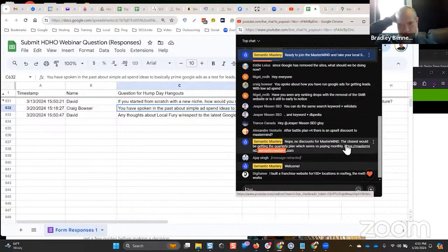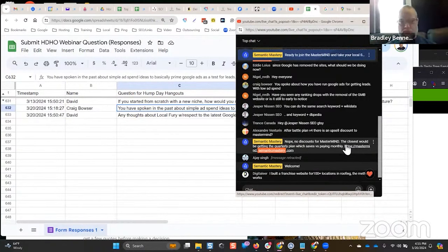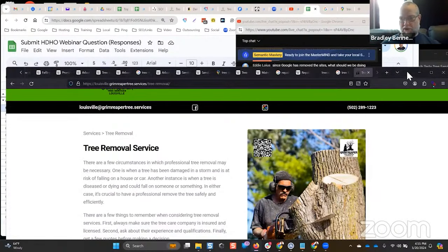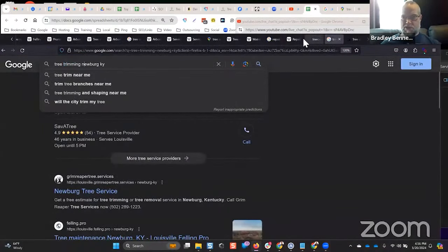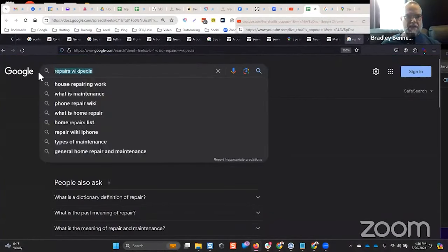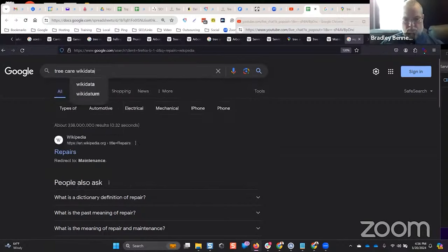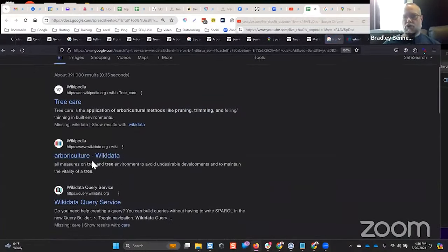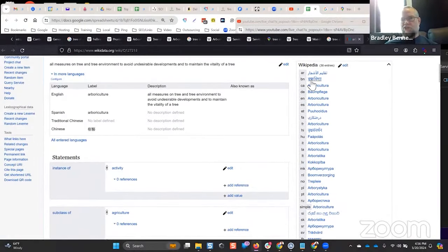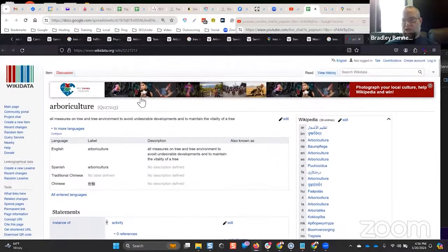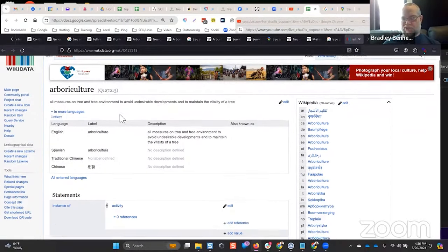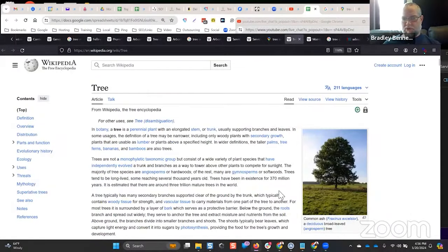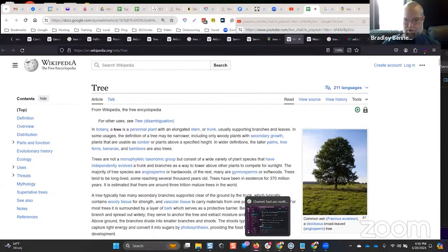Someone in chat mentions you can also do the same research by searching 'keyword plus Wikidata.' The difference is Wikidata is machine-readable format, while Wikipedia is human-readable format. If you look up 'tree care wikidata,' it redirects to 'arboriculture' and lists the Wikipedia entities associated with that Wikidata entity. So Wikidata is machine-readable format and Wikipedia is human-readable format — that's the only difference.